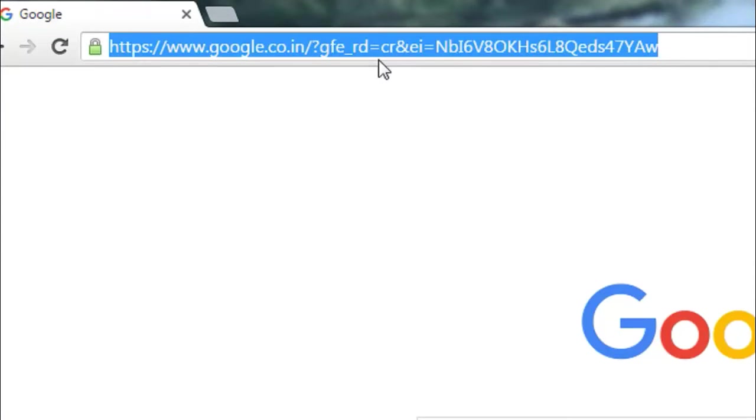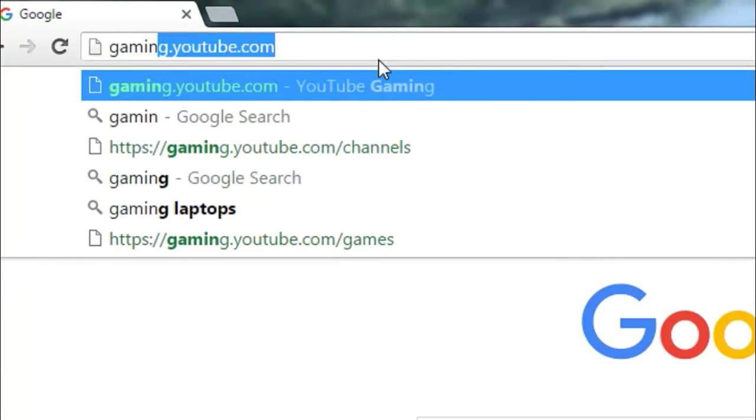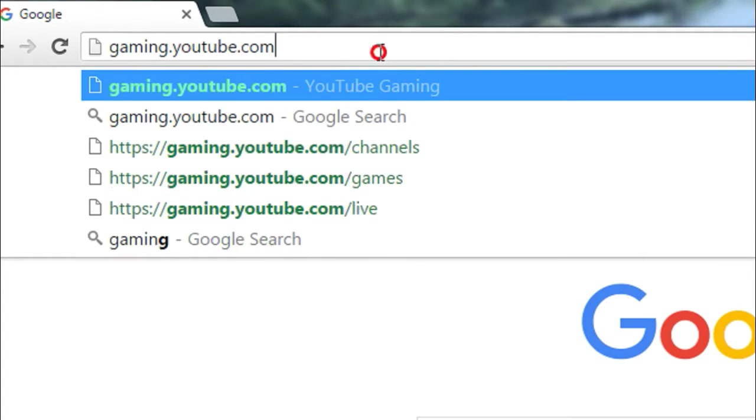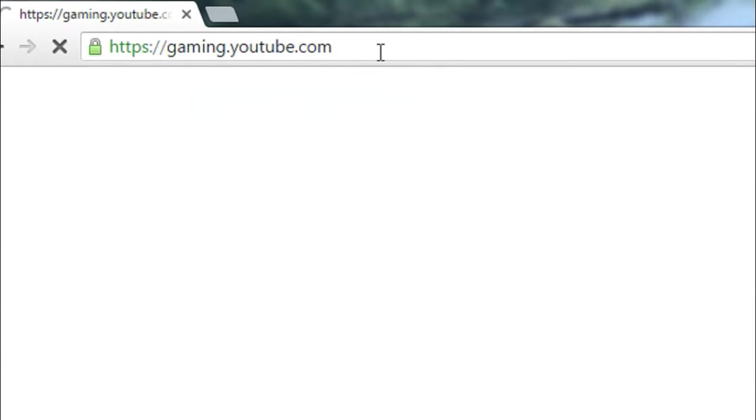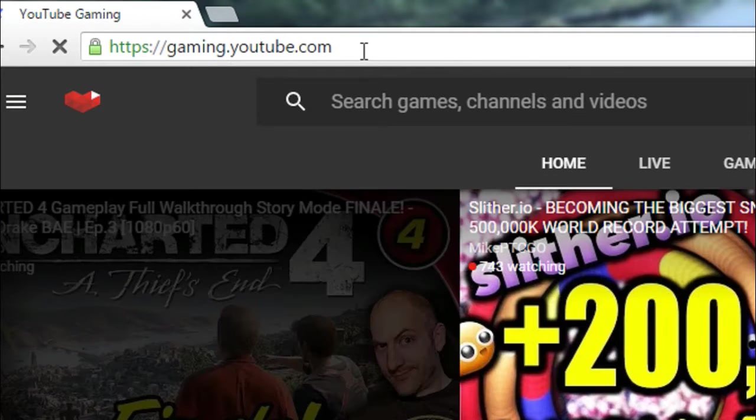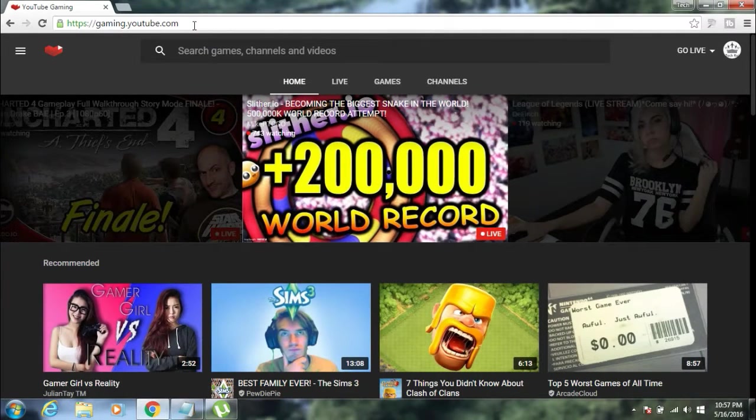Go to gaming.youtube.com, which is a new YouTube interface introduced by YouTube. There you can find all the videos related to gaming.